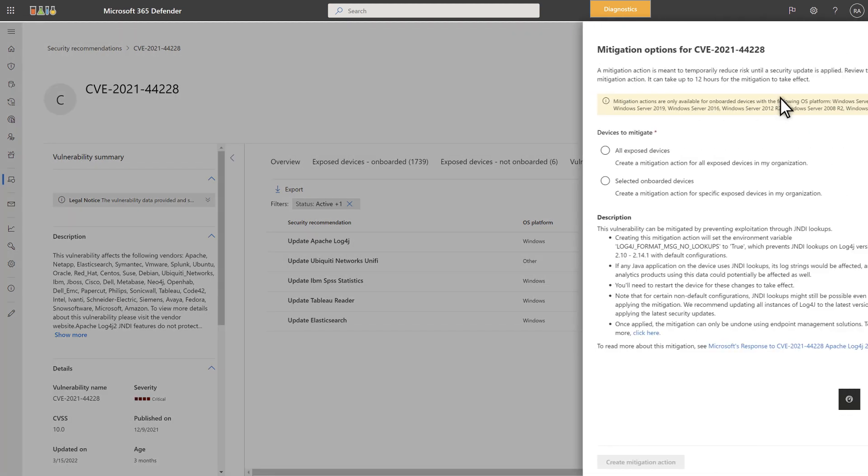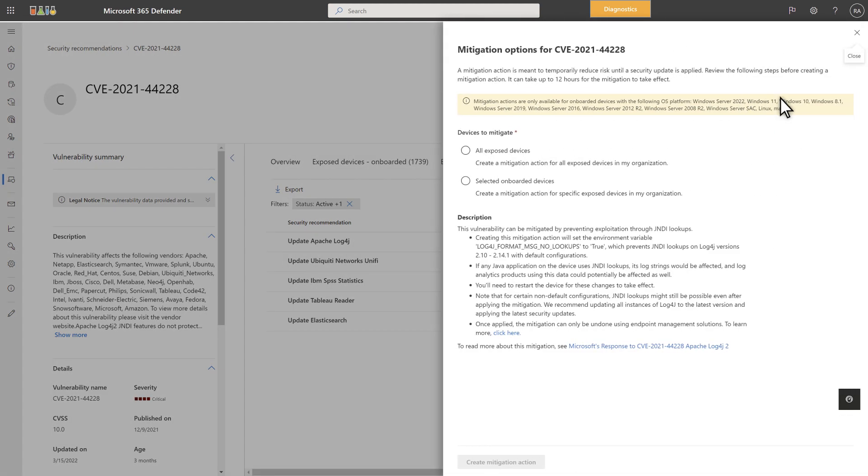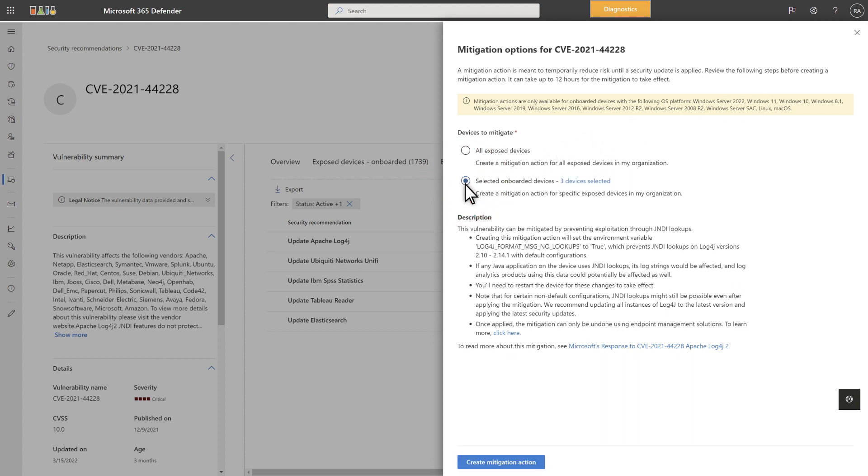I mentioned this button earlier, and it appears on all the tabs I've shown. Then, choose whether to apply the mitigation to all exposed devices or to specific exposed devices in your organization. Last, select Create Mitigation Action to apply the action to all selected devices.